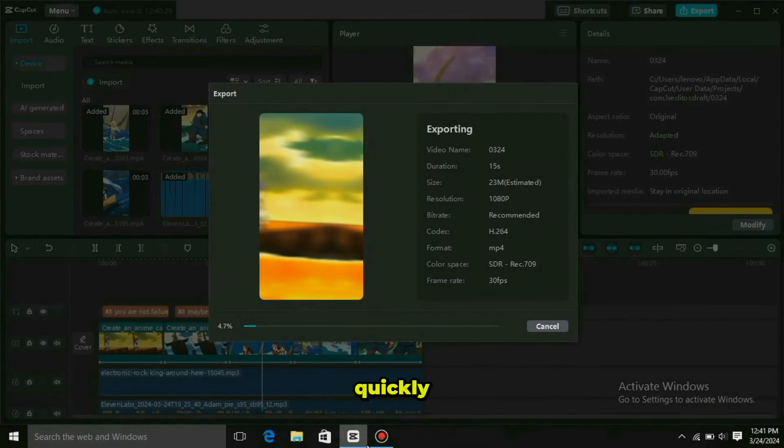Make two videos every day and upload them to YouTube Shorts and TikTok, which will help your account grow quickly.